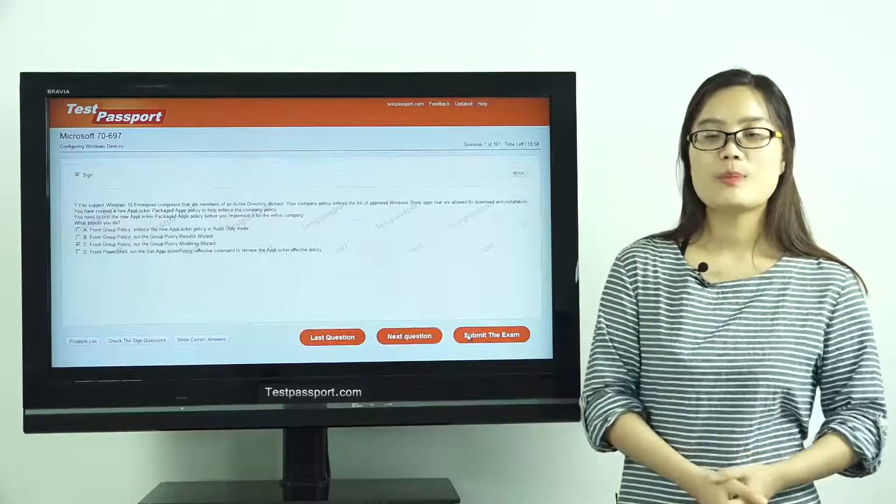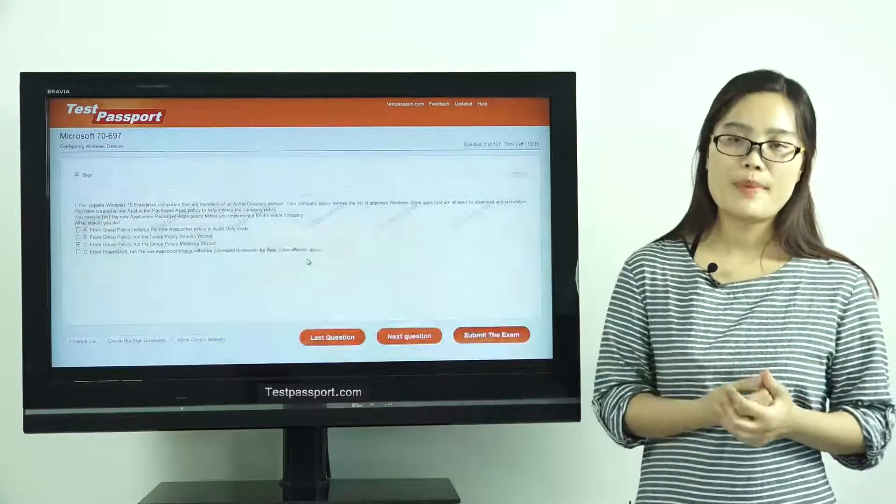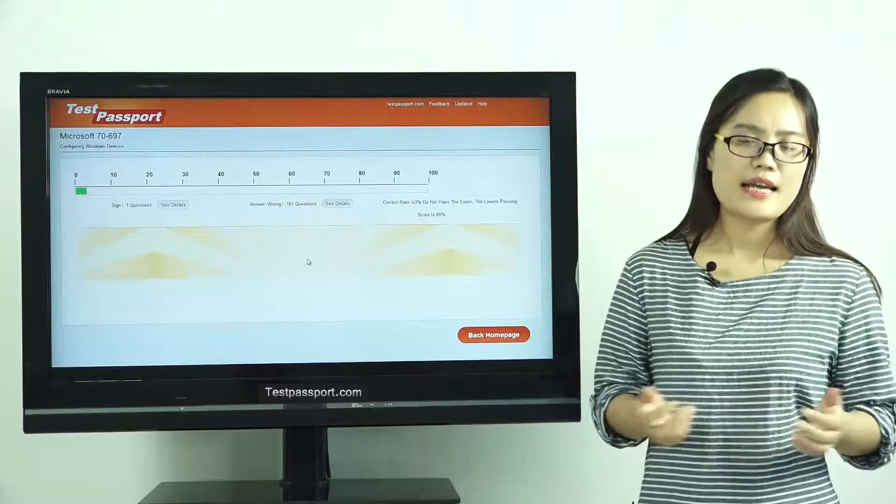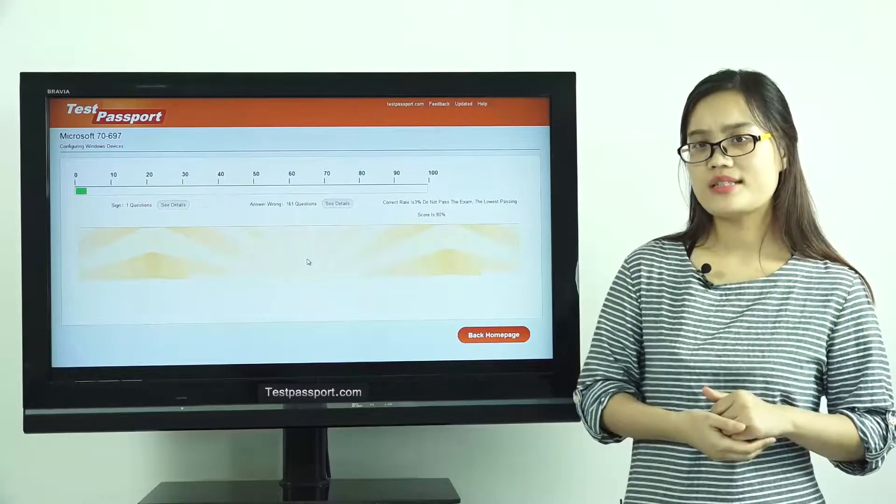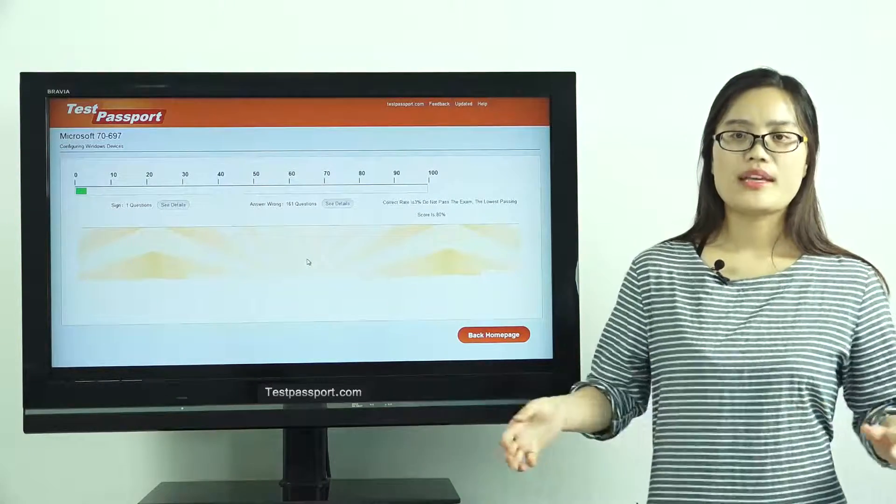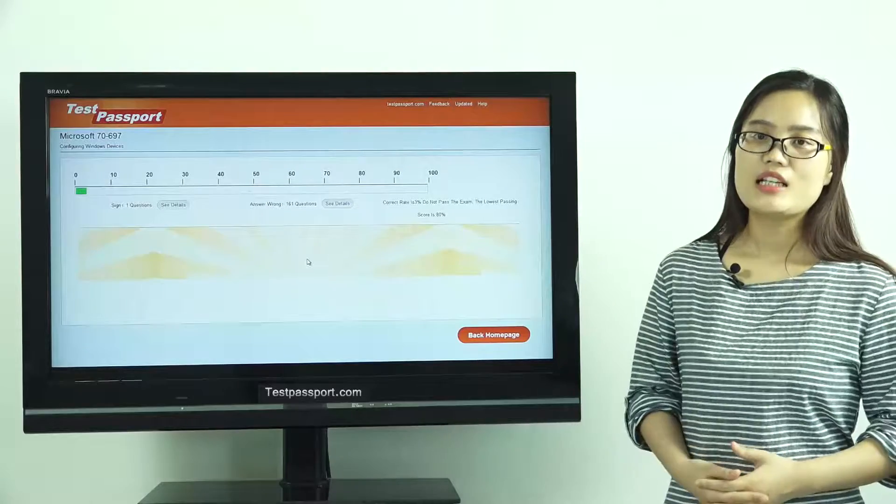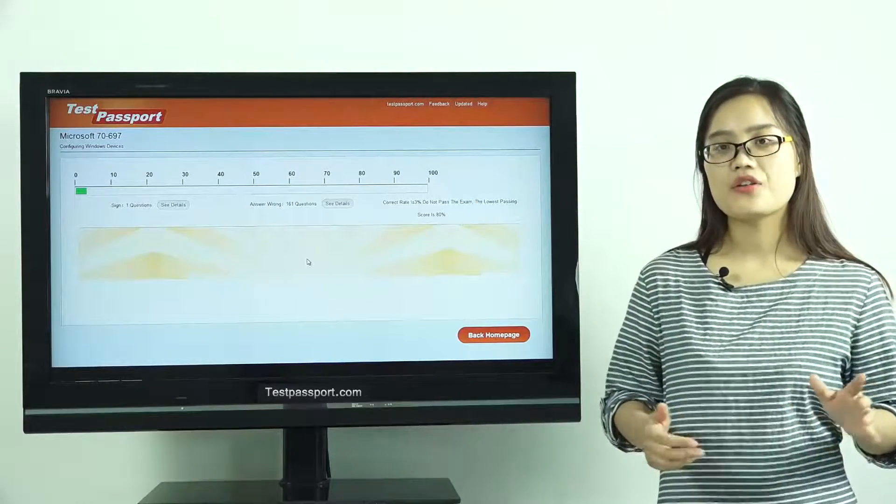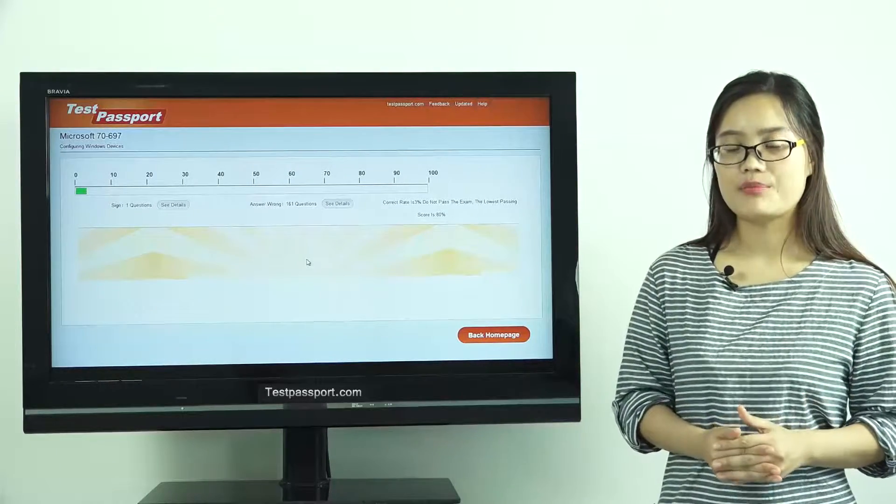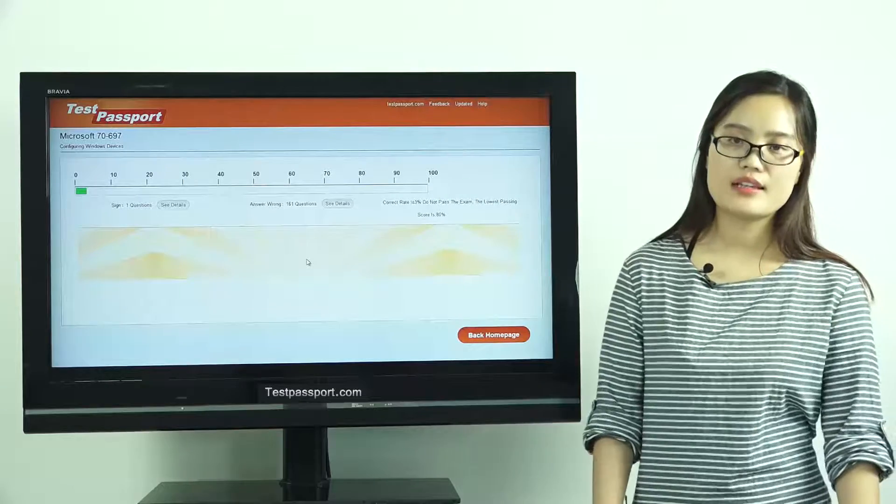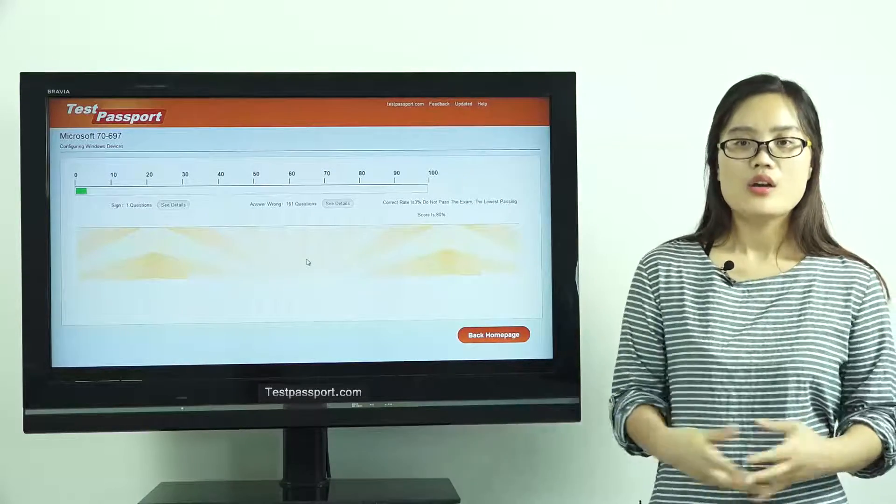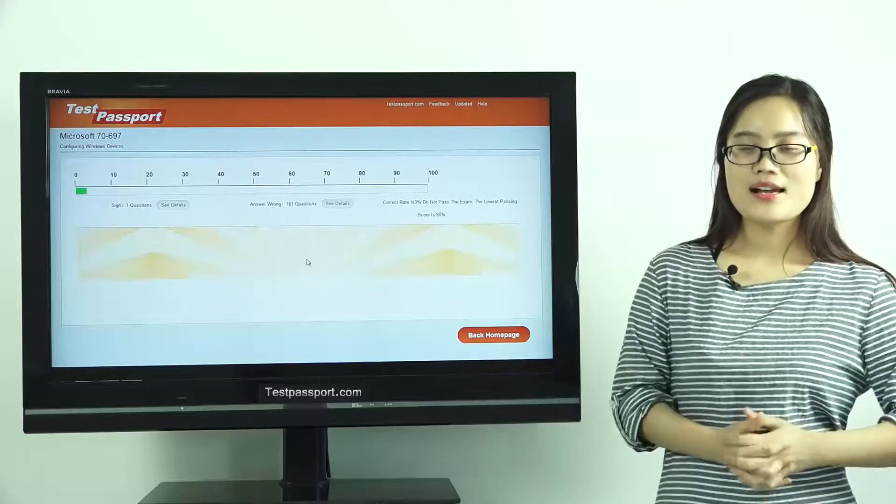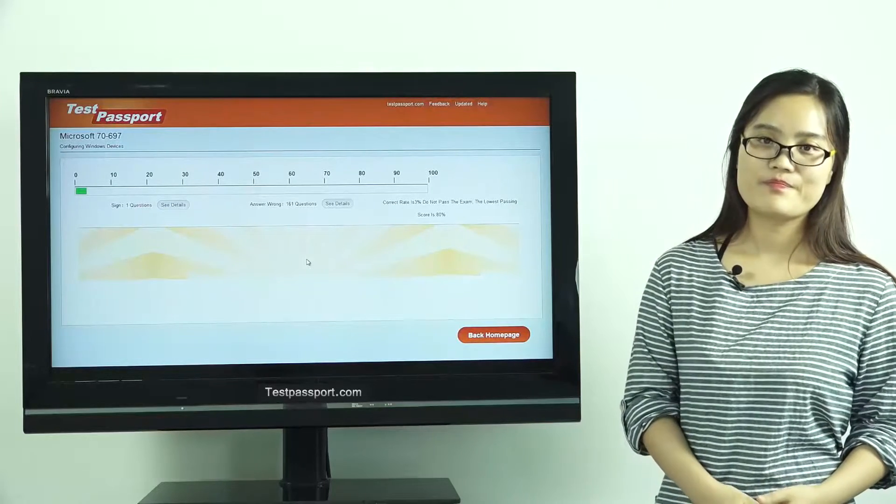Our testpassport.com will be your best teacher and your best friend to help you study this exam. We can guarantee you pass this exam at your first attempt. If you fail this exam, we will give you full refund. Good luck to you guys and thank you for your watching.